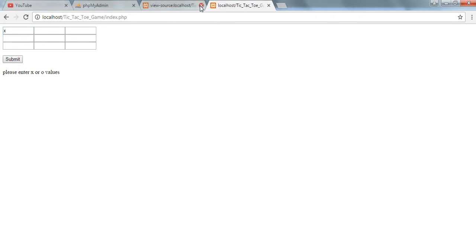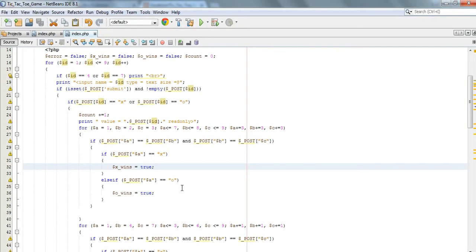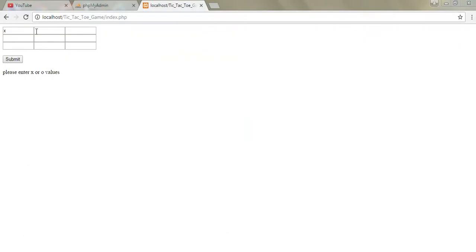Yes - sometimes it's just something small like spacing that can affect your whole program. Okay, so X O X O X.